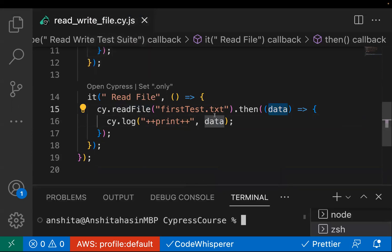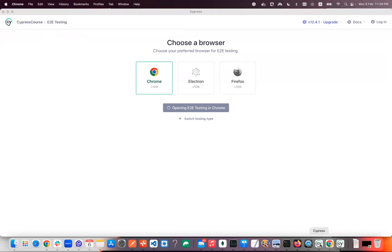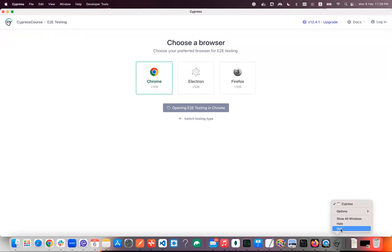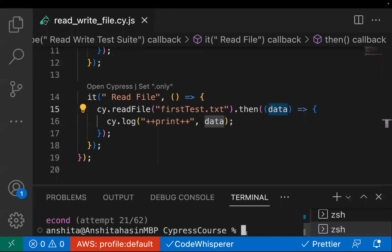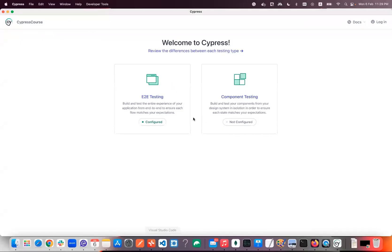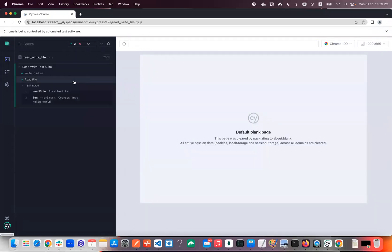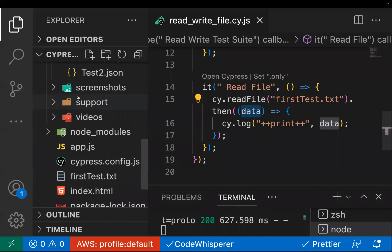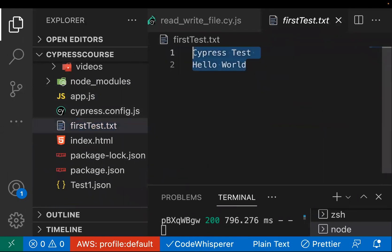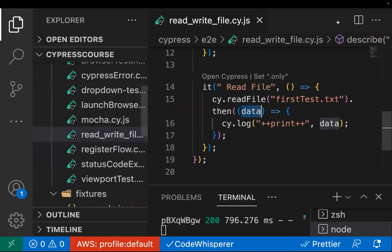Running the test with 'npx cypress open' and selecting the file, you can see the 'read file' test prints the text: 'cypress test hello world' — which was the content inside 'first_test.txt'. So we are successfully printing the file data.